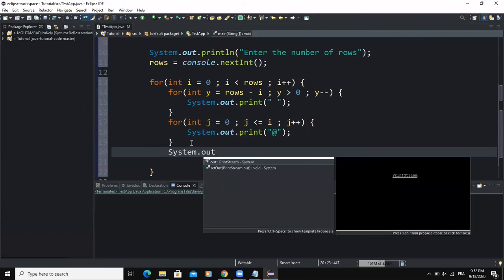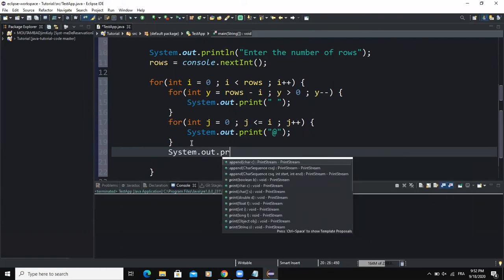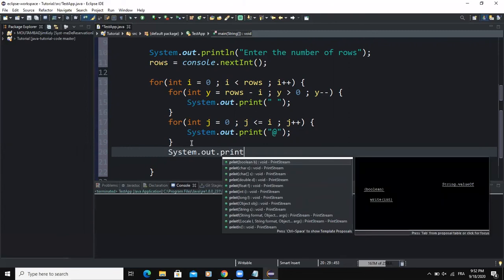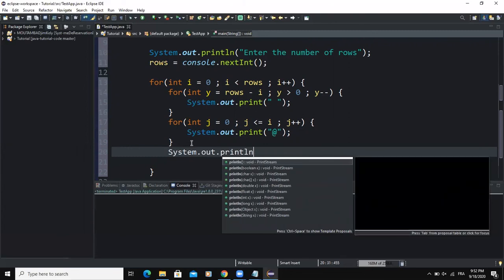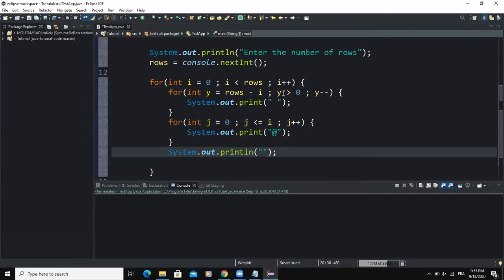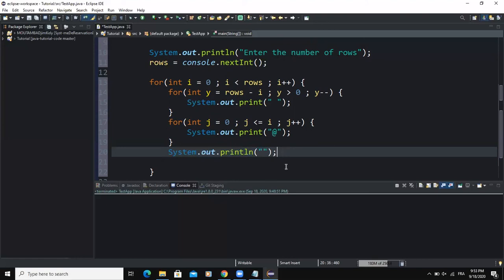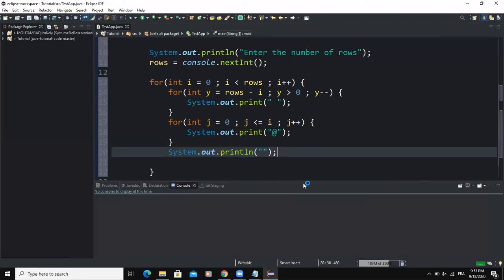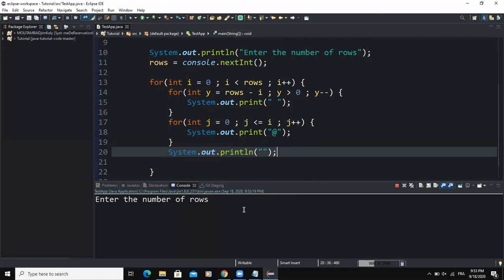Down here I'm going to write an output statement and I will use the println method and print an empty string. This is going to force the program to come at the next line. Whenever this condition is met, the second one is met, the third one is met until it reaches here, then the program will come back on the next line.